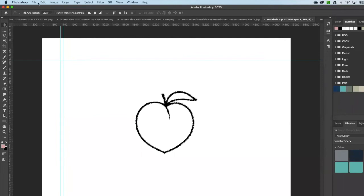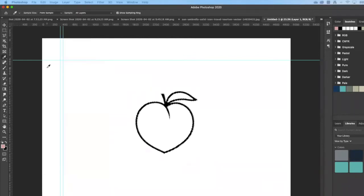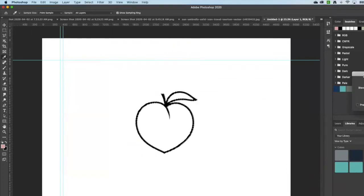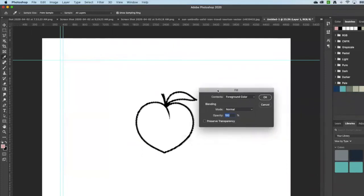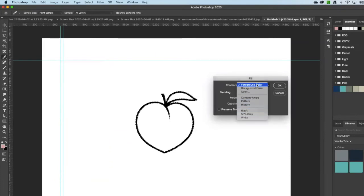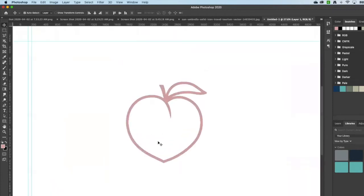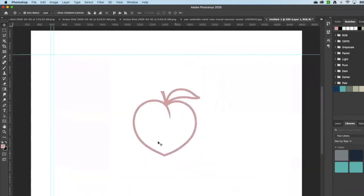And then I use edit, fill. And again, it's over here. You can also choose background color, et cetera. And there you go. I've got a pink peach.